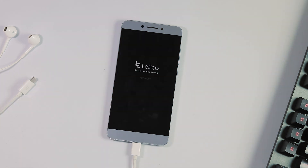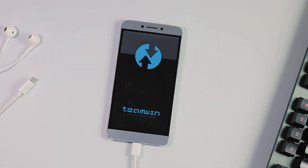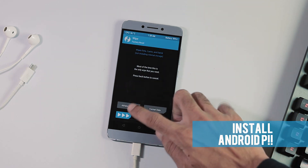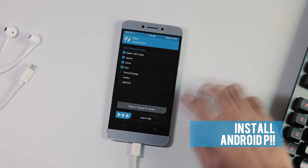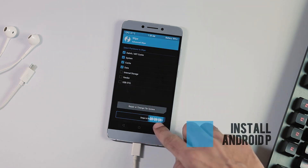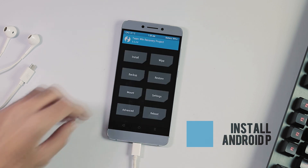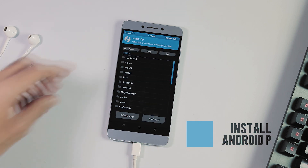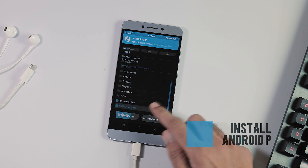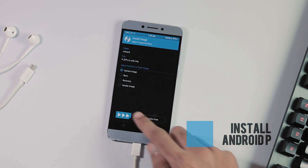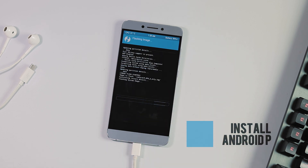And finally, it's time to flash the Android P GSI onto our phone. Go back to recovery, then the Wipe tab, select all partitions except Vendor and Internal Storage, and swipe to confirm wipe. Now go back to the home screen, then the Install tab, select Image, pick the Android P DP4 system image we just transferred, and flash it to the System partition.